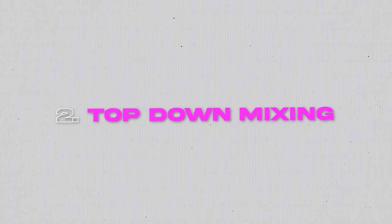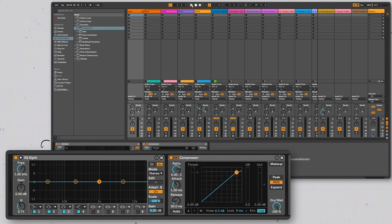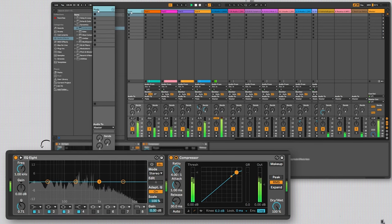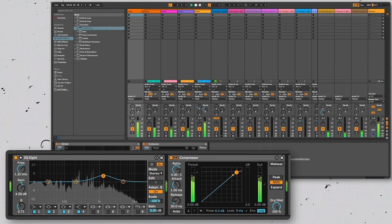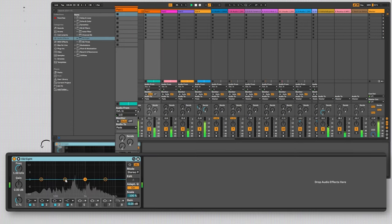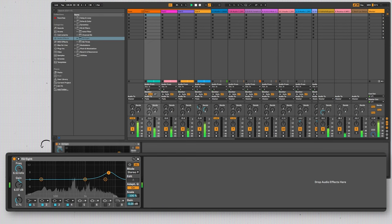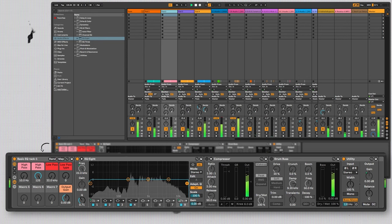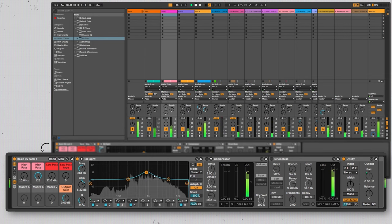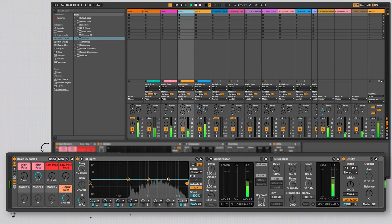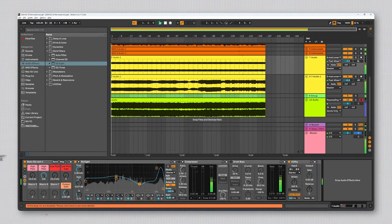Number two: top-down mixing. Top-down mixing is a technique that involves doing the mix bus processing before you process the individual tracks. So for example, if you have three or four synths grouped together, you would add your processing to the group to get the overall sound that fits in the mix, and then tweak the individual tracks within that group if they need to be further differentiated or blended together. With care, this can also be used on the whole mix. For example, if I want to make a track sound lo-fi, I'll add a low-pass filter on the mix bus before I process any of the instruments and then effectively mix into that low-pass filter. If I did it the other way around — putting the filter on after processing the tracks — it would just come across sounding muffled.